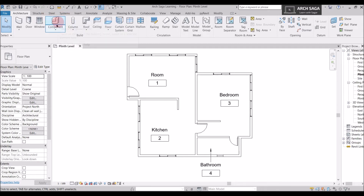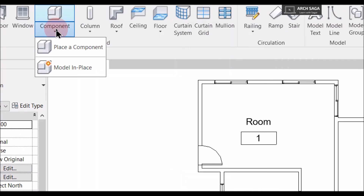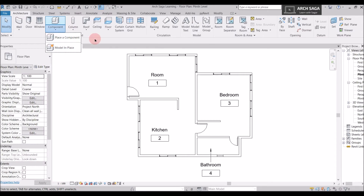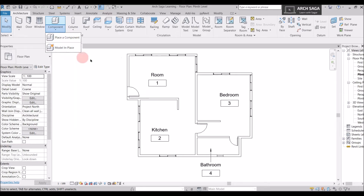When you click on Component, there's a dropdown with two options: Place a Component and Model in Place. Place a Component lets you place furniture, plumbing fixtures, and everything listed. Model in Place is for project-specific elements that cannot be transferred between projects, whereas a component can be transferred since it comes from outside Revit.